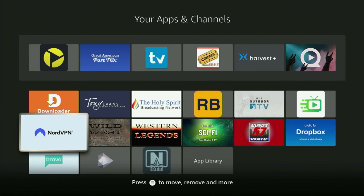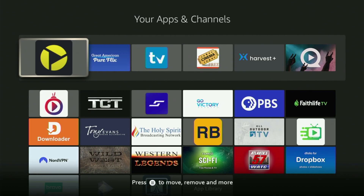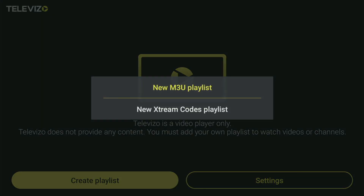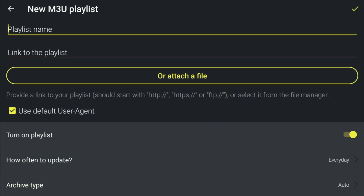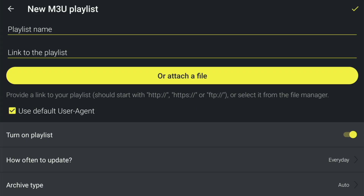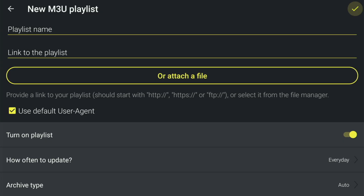Just don't forget to keep your VPN connected to stay safe online. Let's finally open Televisa. From here you have to click on Create a Playlist, and after that either use an M3U playlist or Xtream code, depending on what kind of playlist was given to you by your live TV provider. If they gave you an M3U link, click that option, add any name to your playlist, enter the link given by your IPTV provider or upload it as a file, then click the checkmark and the playlist will appear in your app.